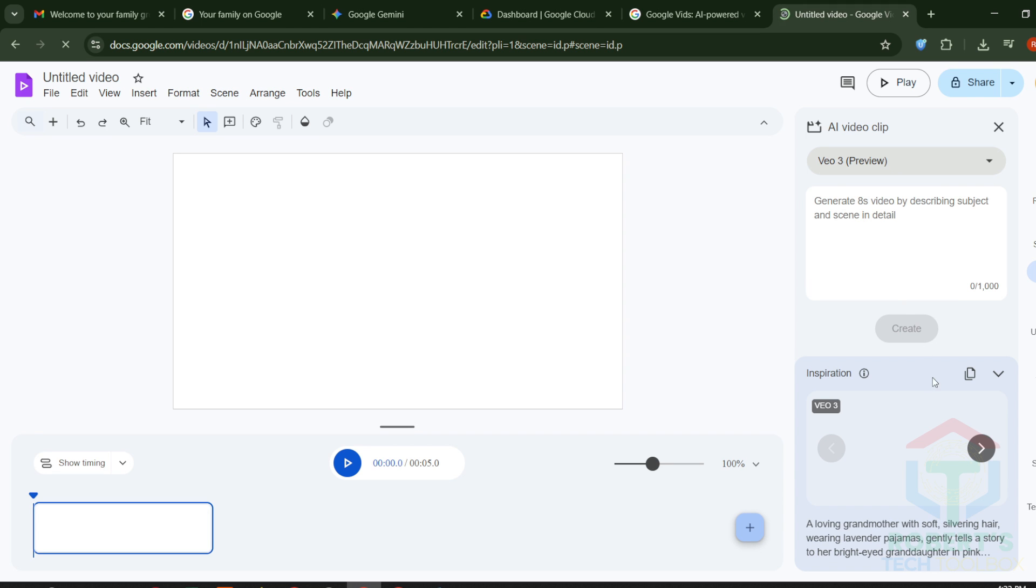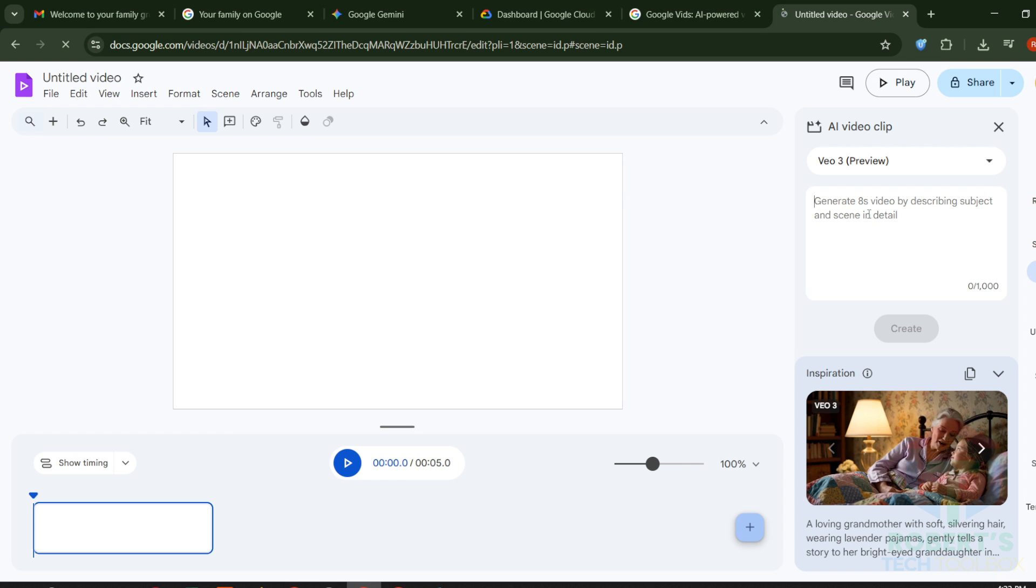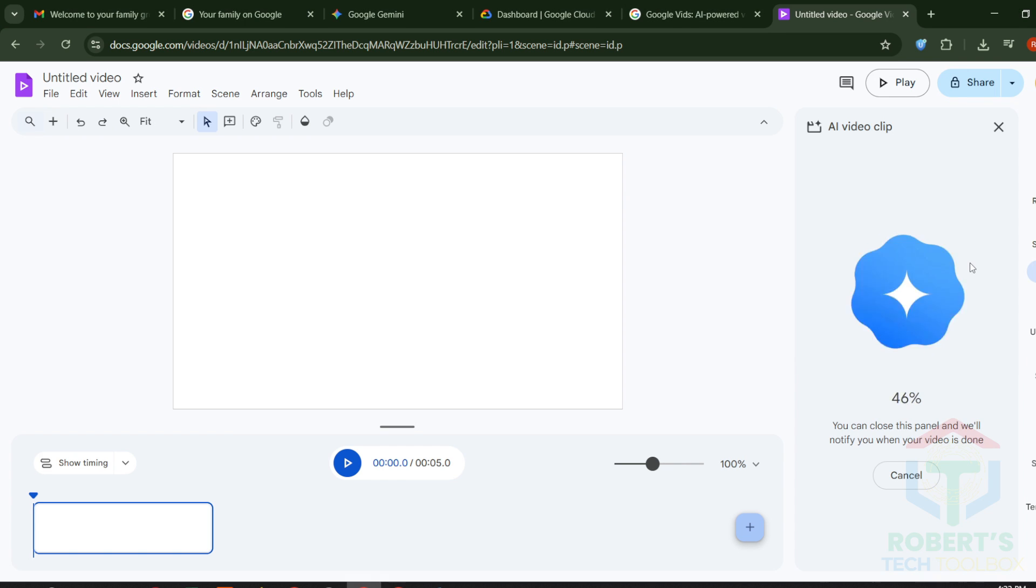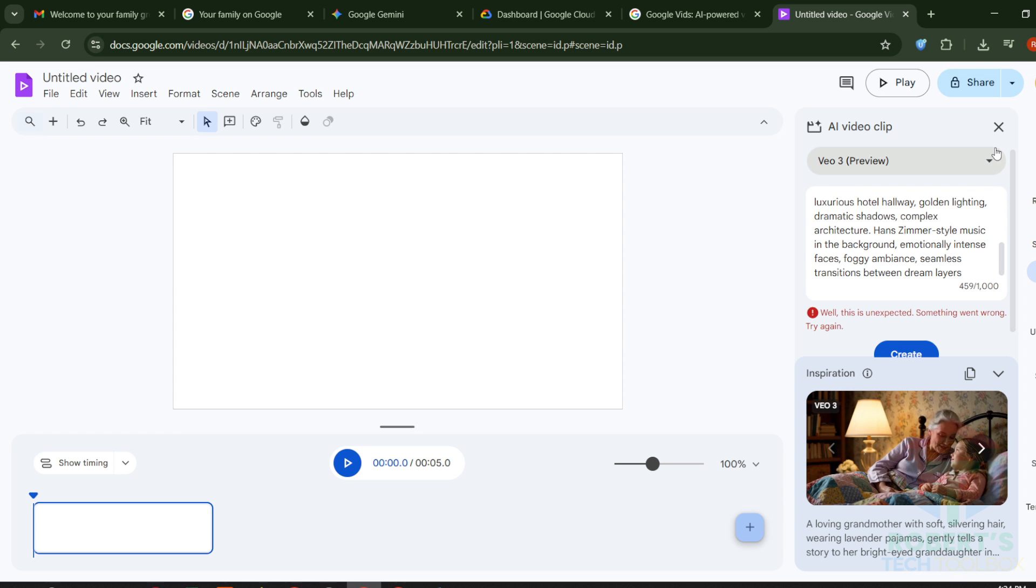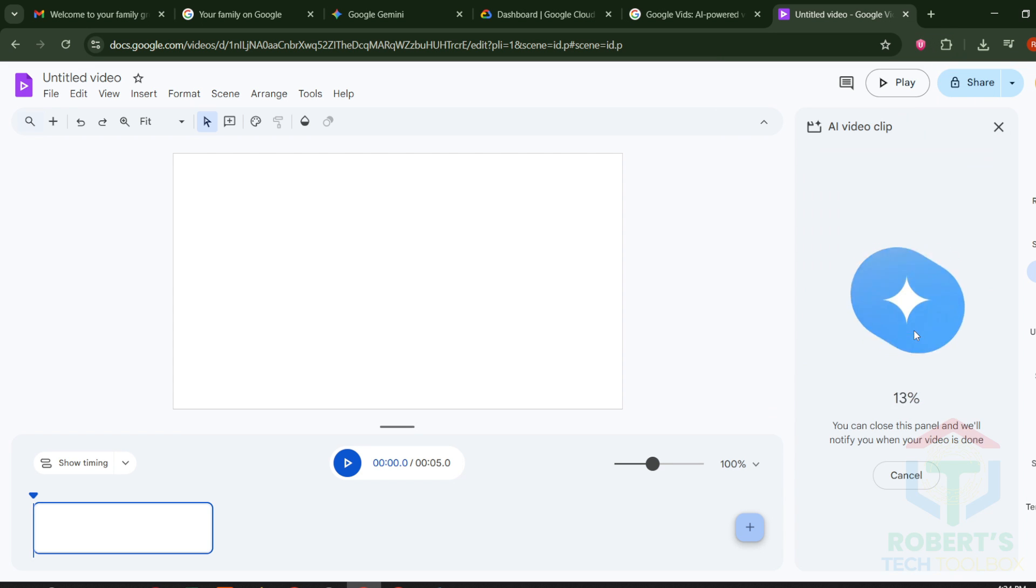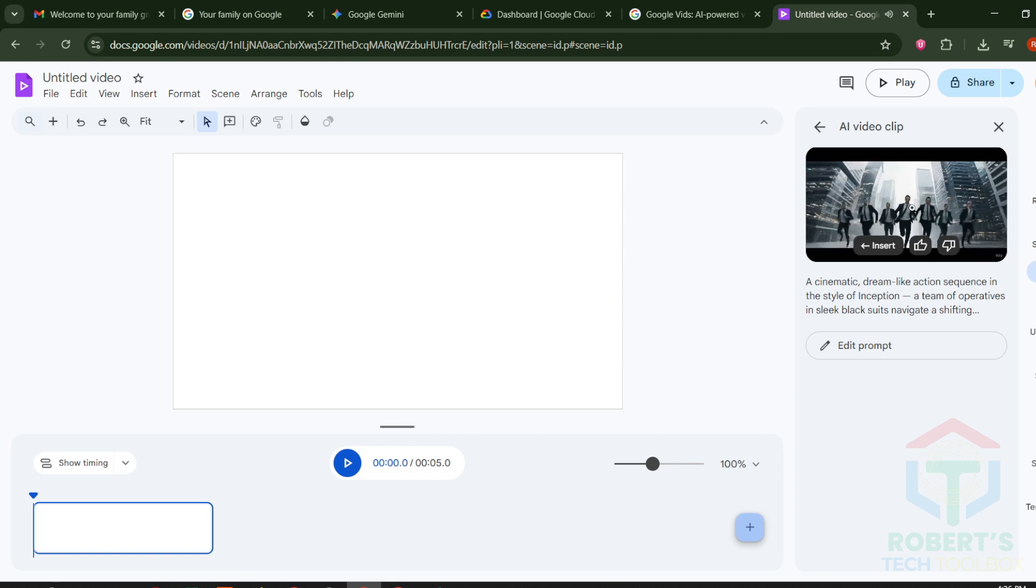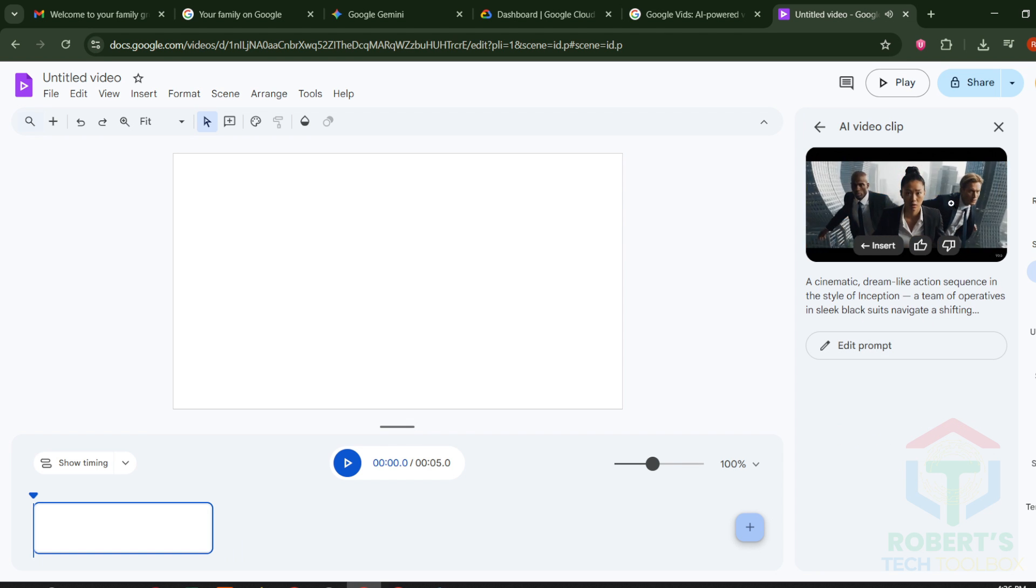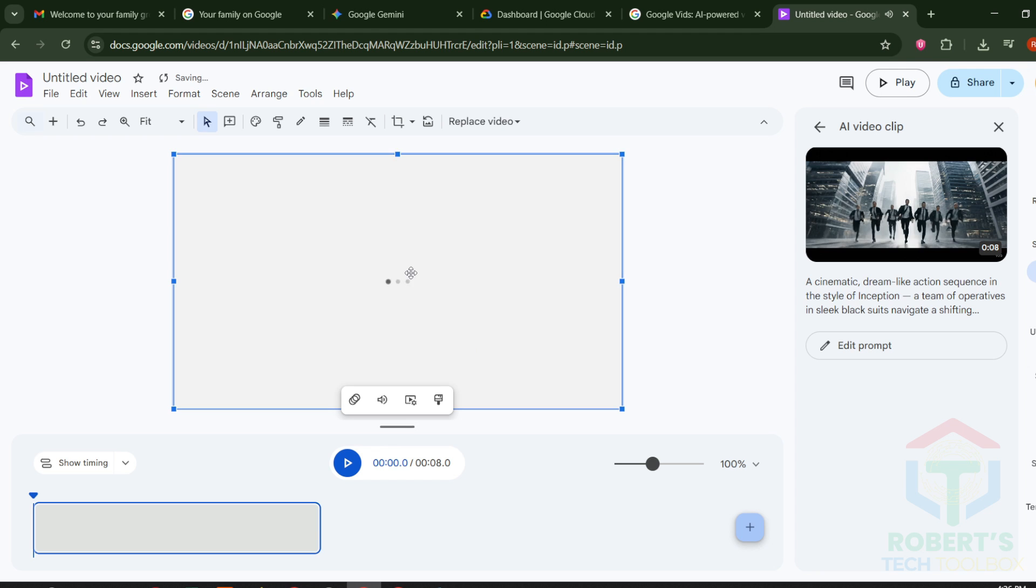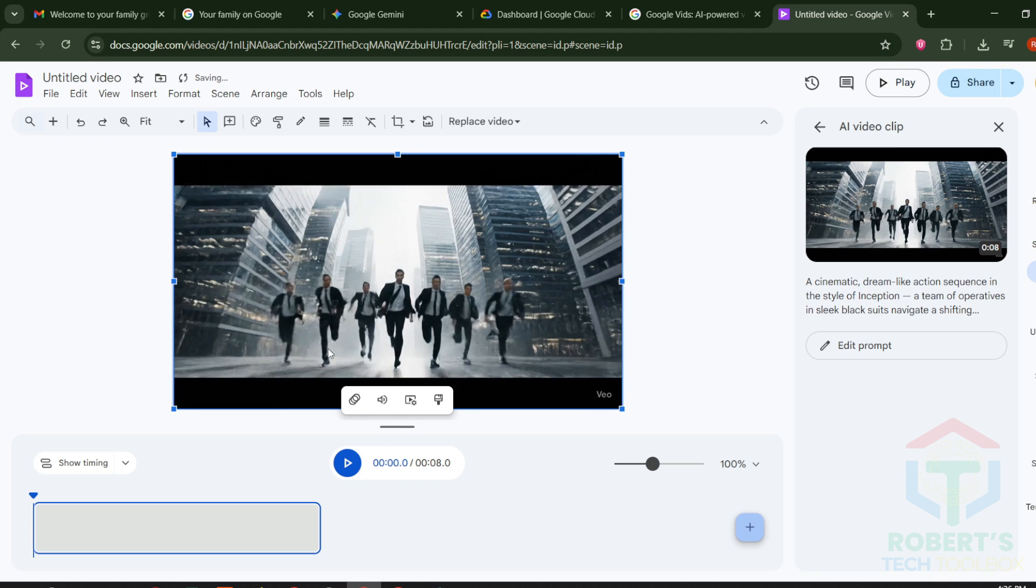How to use it. Select the V3 model. Paste in your prompt and hit Create. If the video doesn't generate right away, like in my case, try disabling your VPN and refreshing. That fixed it instantly for me. Look at this. A stunning cinematic quality video straight from a browser.